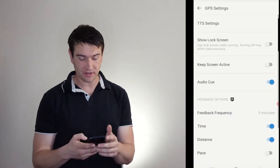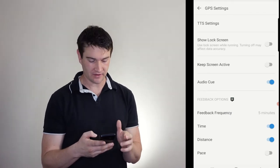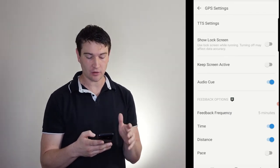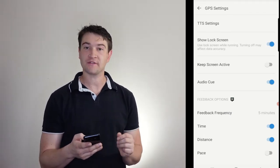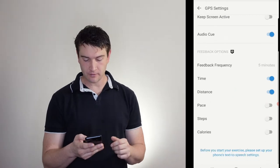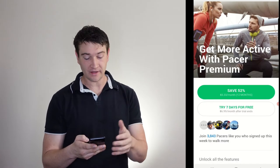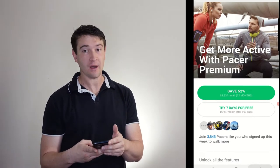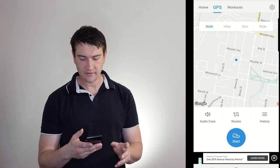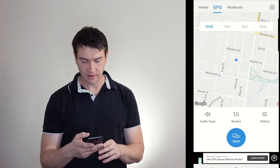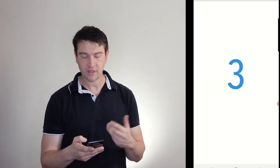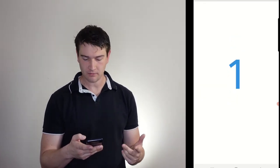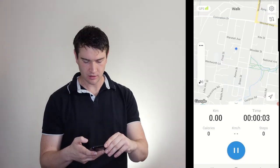So then we can jump into our settings. So we've got our GPS settings, show on lock screen, whether you want to keep the screen active or not. And all these other ones that are going to require premium membership. So if we just hit start, we get a little bit of a countdown. Two, one. Activity started.